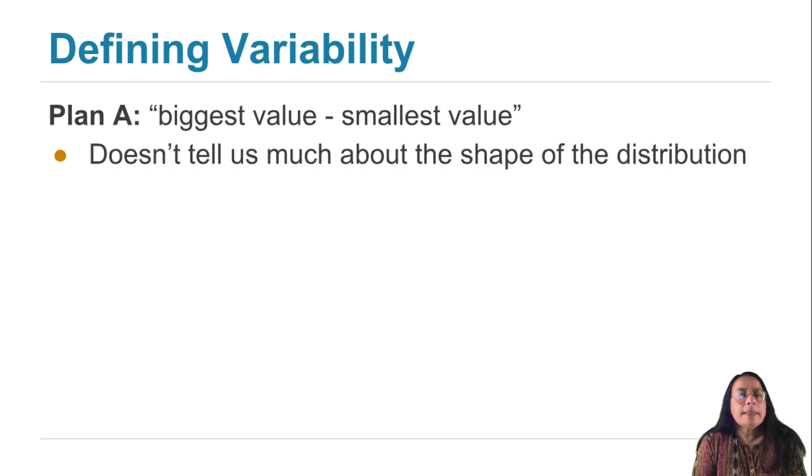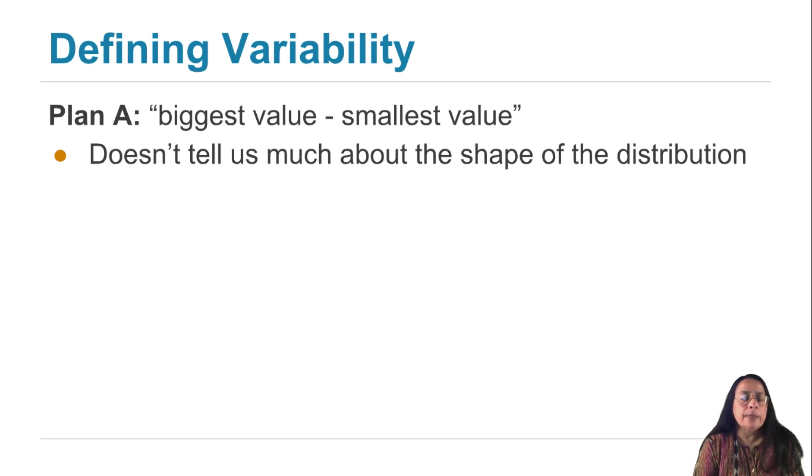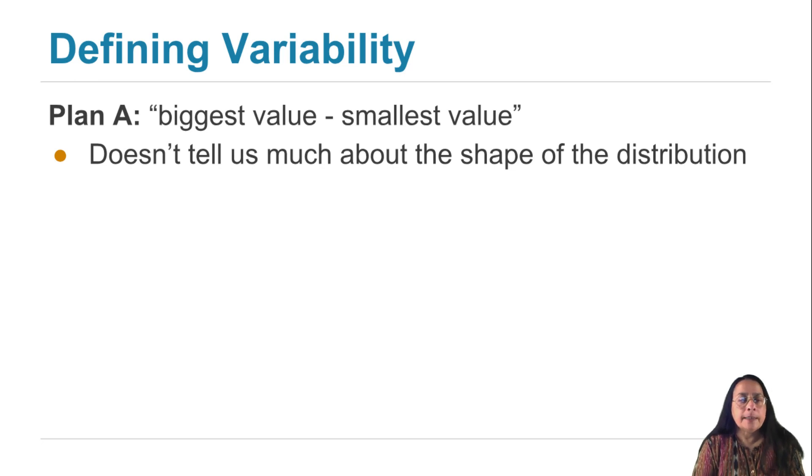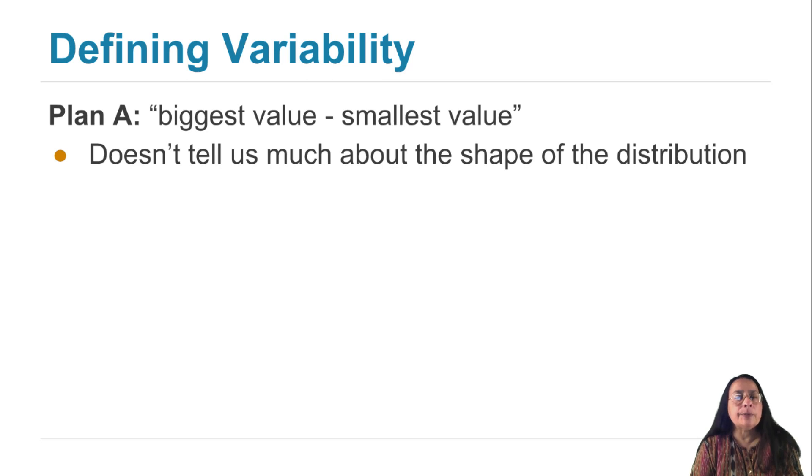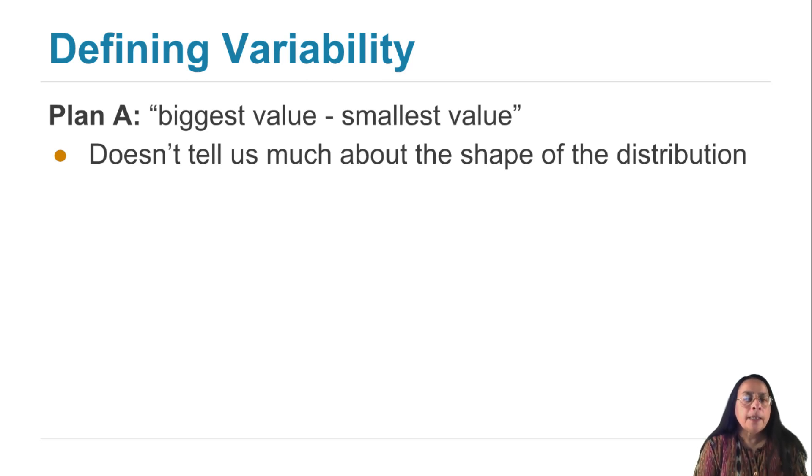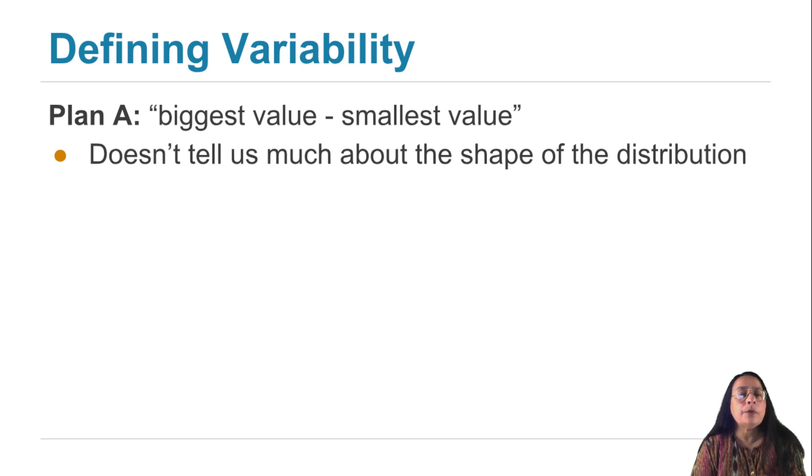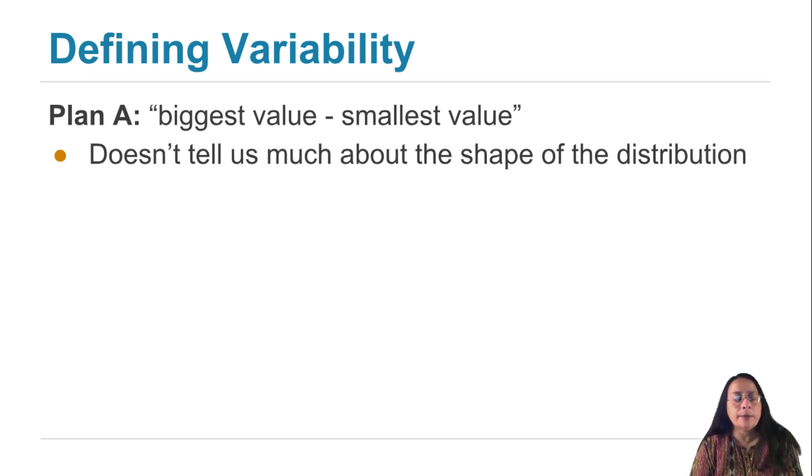But it doesn't tell us much about the shape of the distribution. If I tell you that there's $10 between the smallest amount of money and the biggest amount of money that the people in my data set have, you know something about variability, but you really don't know much about the shape at all. You don't know, for example, whether most of the values are at one end or the other end or anything.